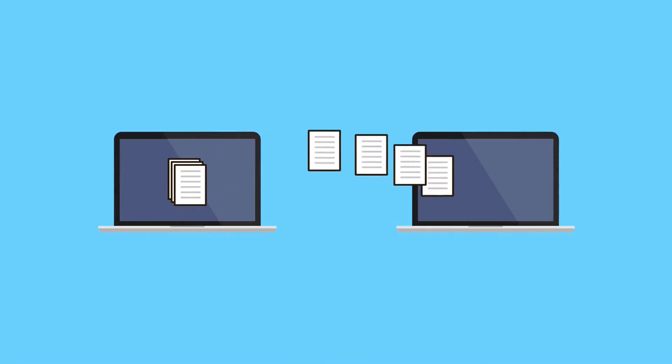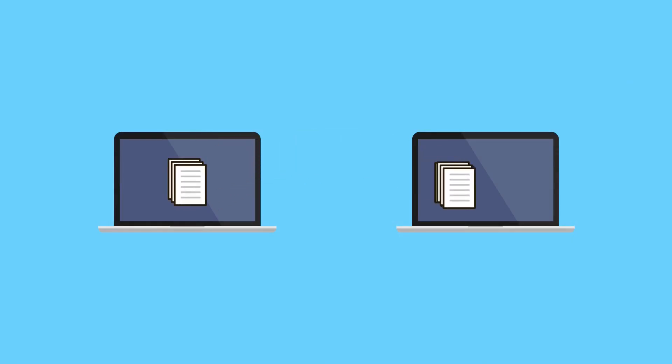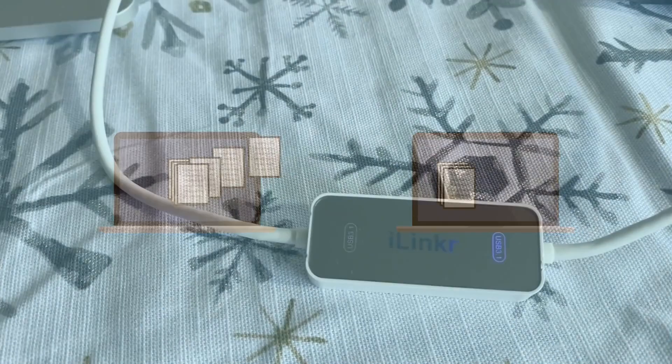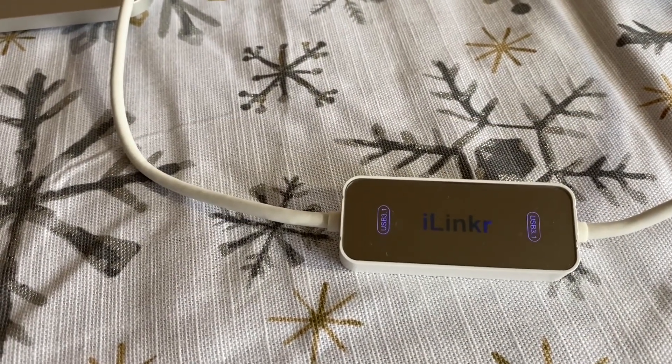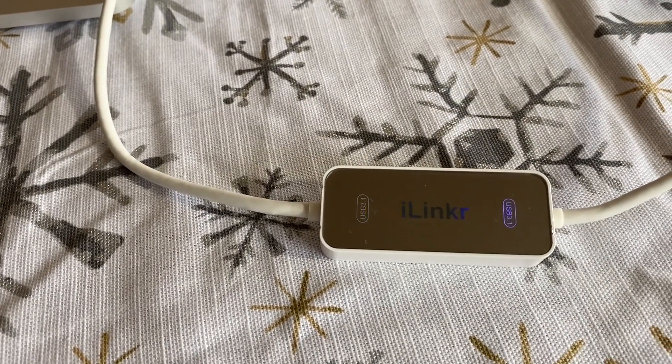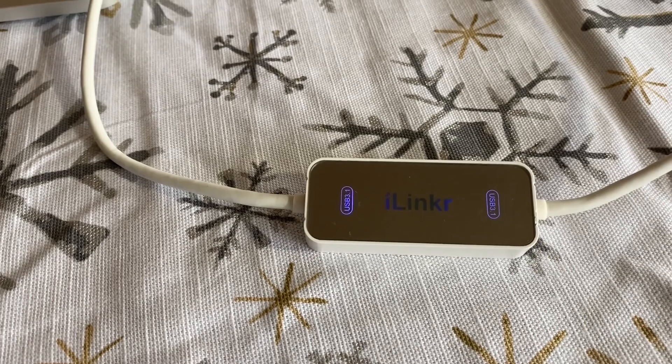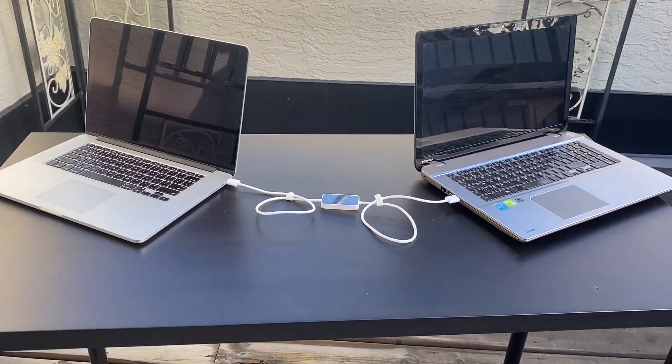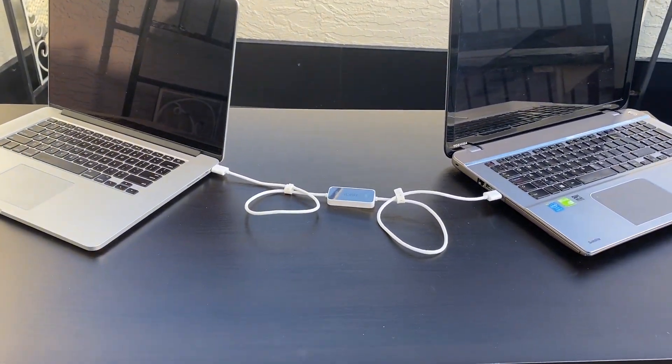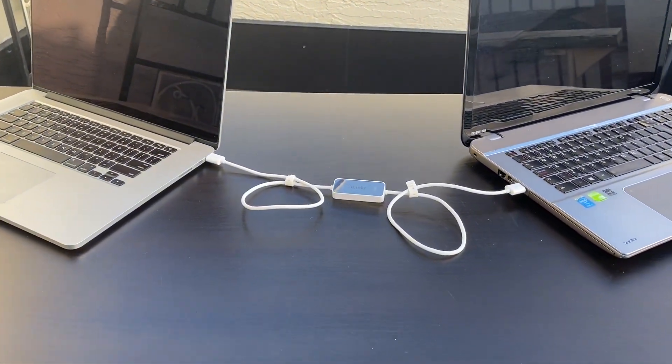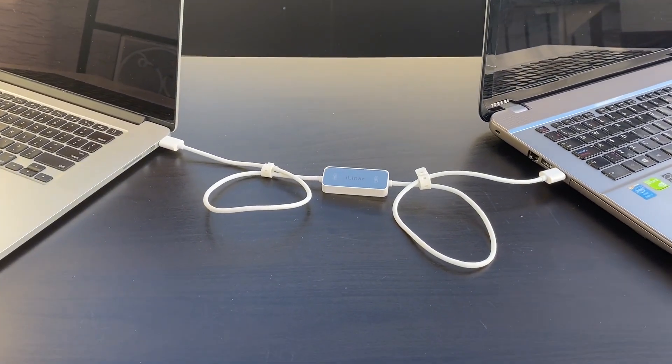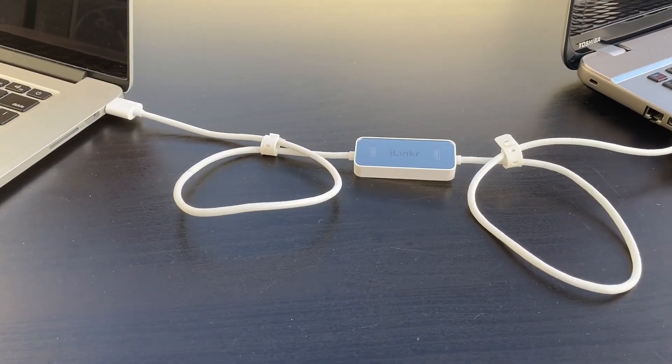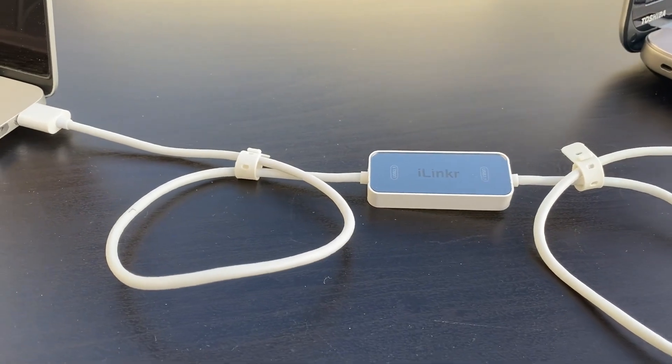We need a much easier solution for transferring files. Introducing iLinker, a high-speed USB 3.1 direct link cable which enables the abilities for two nearby computers to transfer files to each other better than ever and faster than ever.